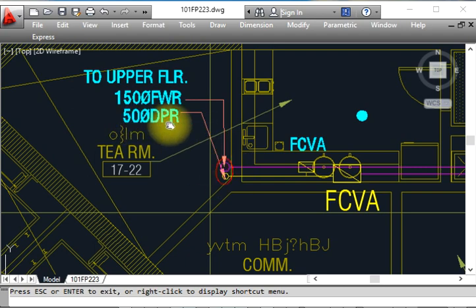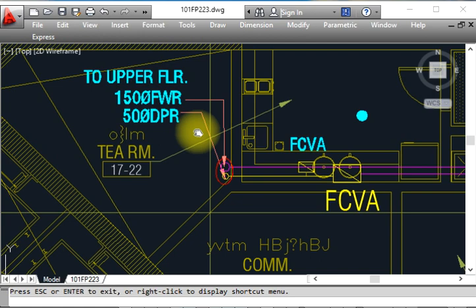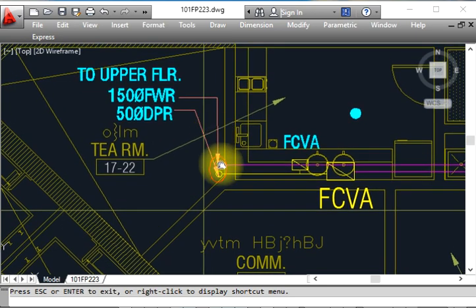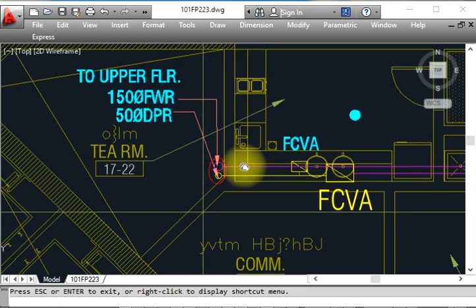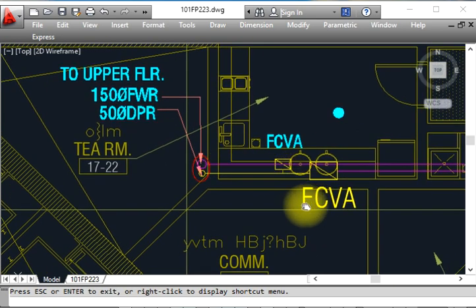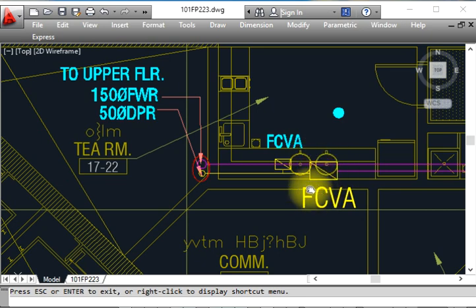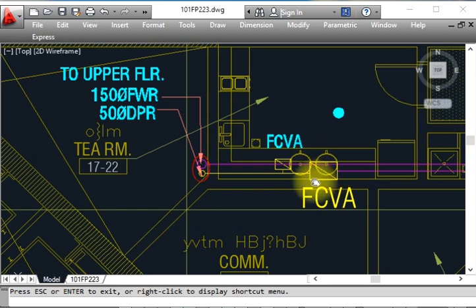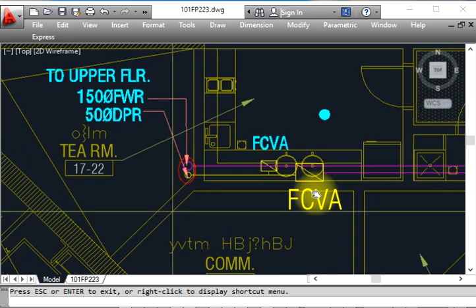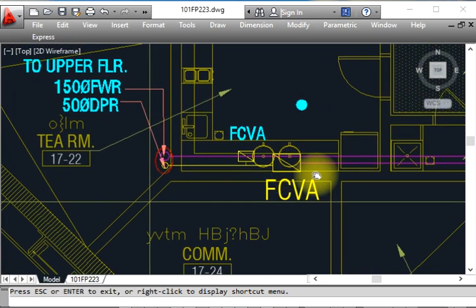This is a 50mm DPR — DPR means Drain Pipe Riser — if you want to drain the water by slope, this is it. Starting from here, this is 150mm diameter. This is FCDA — basically we call it the valve package or zone control valve. We already made a video for the zone control valve; you can see the details there.